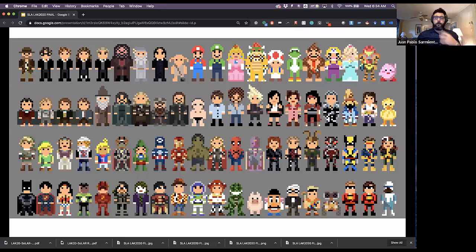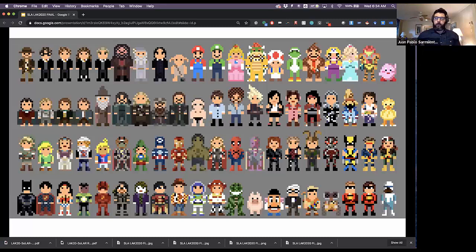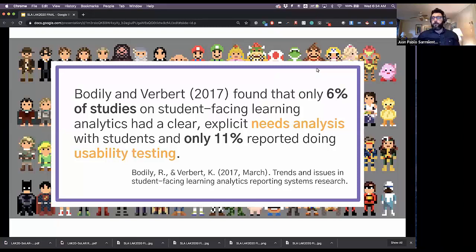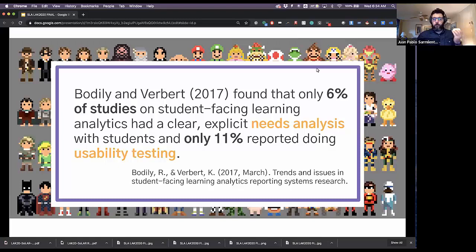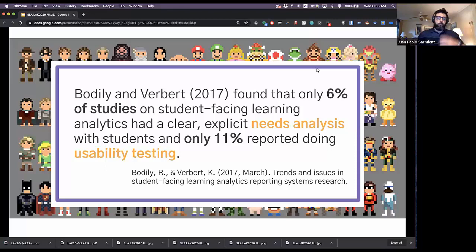The truth is, as much as we may be working with students, we don't really know them. They're more diverse, their interests are different from what we expect, and what makes them interact with technology involves a lot of unknowns. Just three years ago, Bodily and Verbert found that only 6% of studies of student-facing learning analytics had a clear and explicit needs analysis, and only 11% reported doing any usability testing whatsoever.